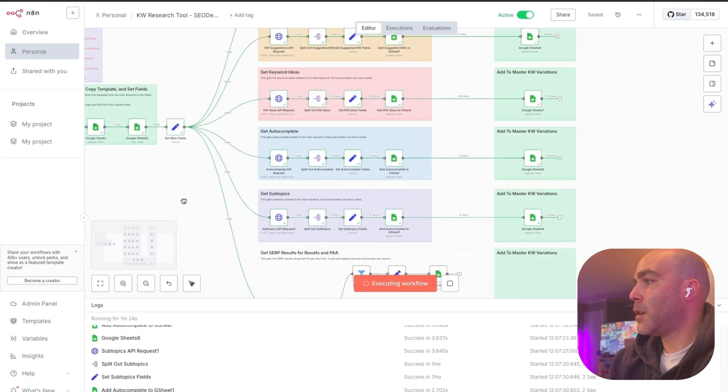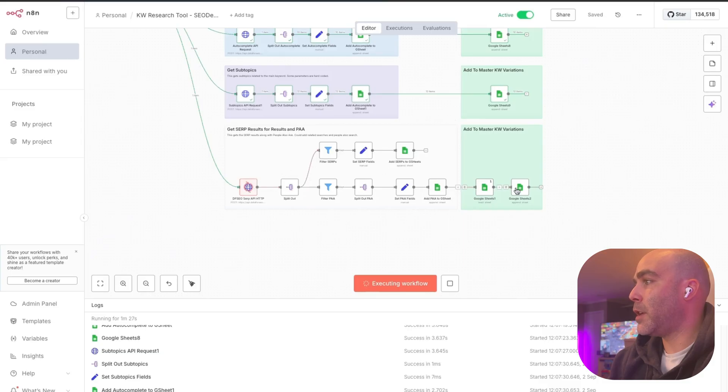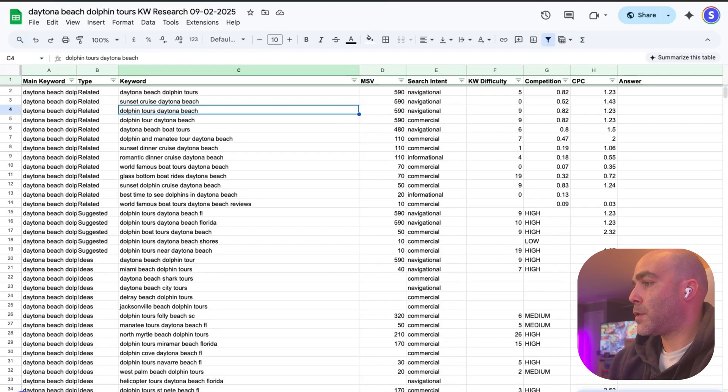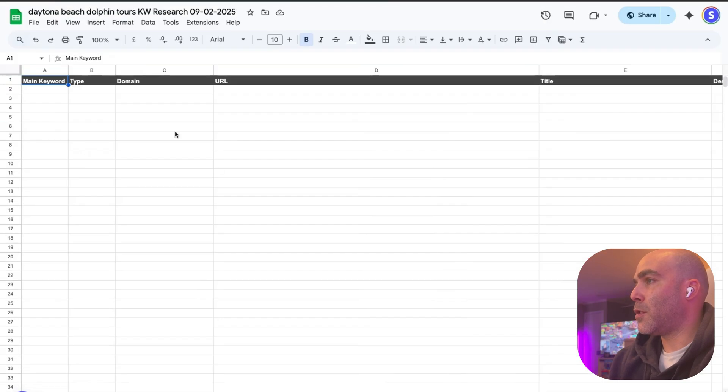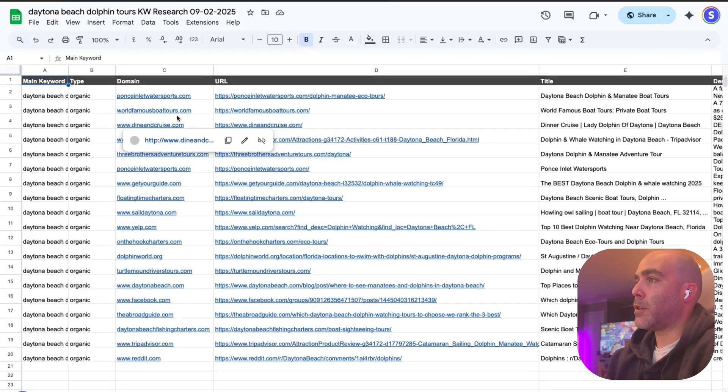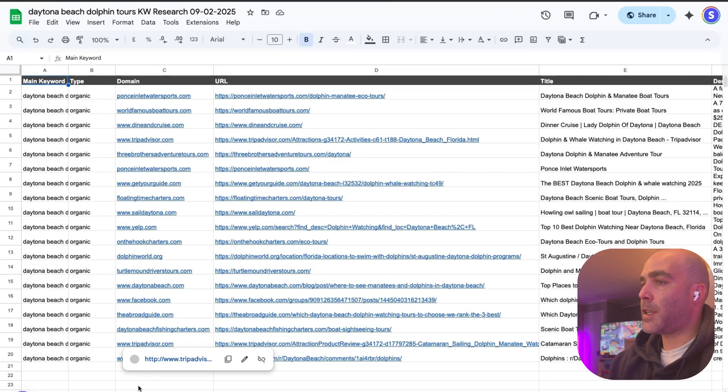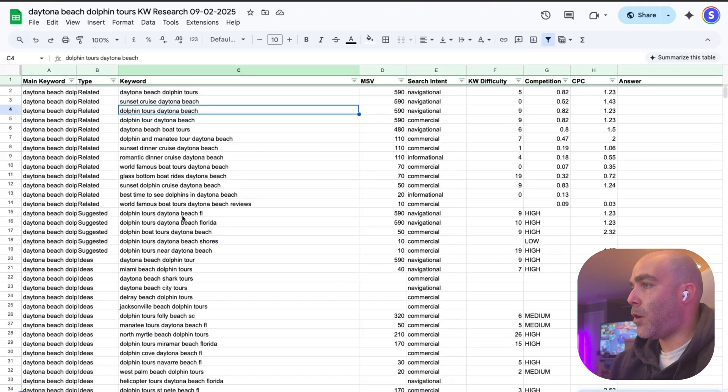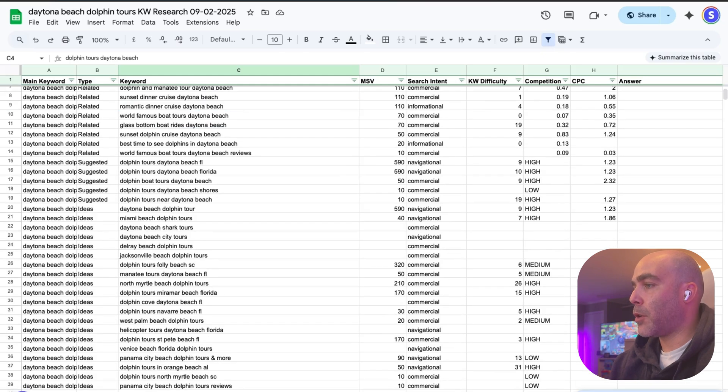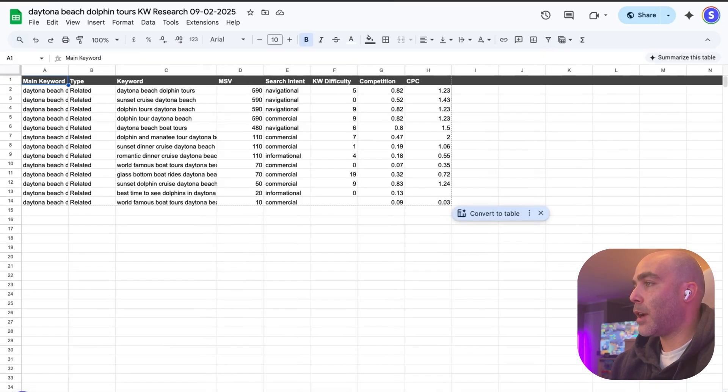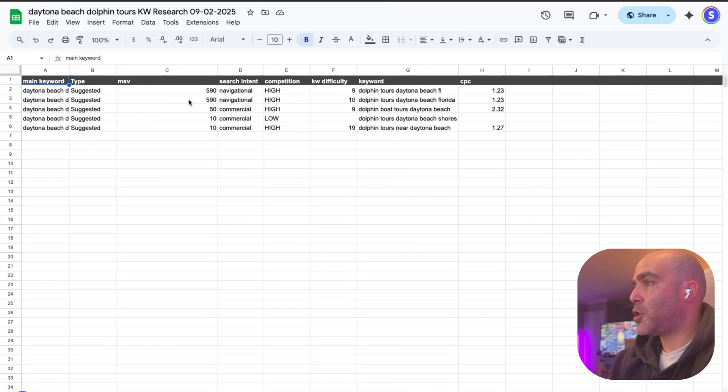This is pretty cool. It's going to take all this information and then push it back to the Google sheet. Now it's getting the SERP results. Here's the companies that for this keyword show up in the results and then here's all the keywords. They're broken down, we got main keyword, related keywords, keyword suggestions.